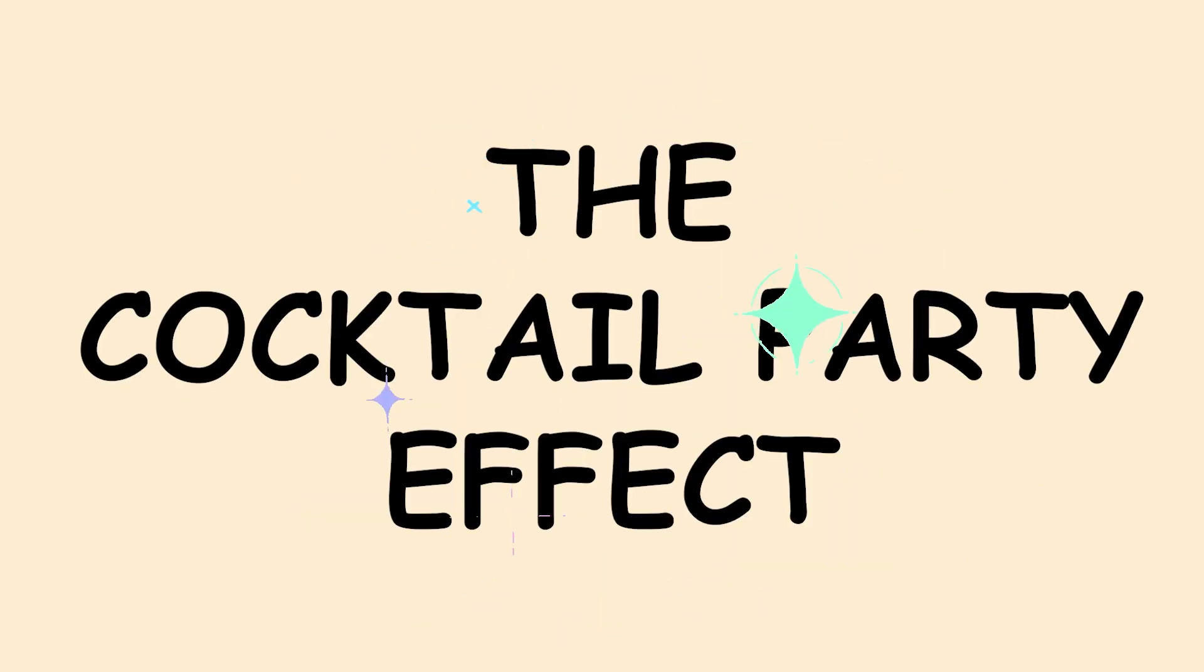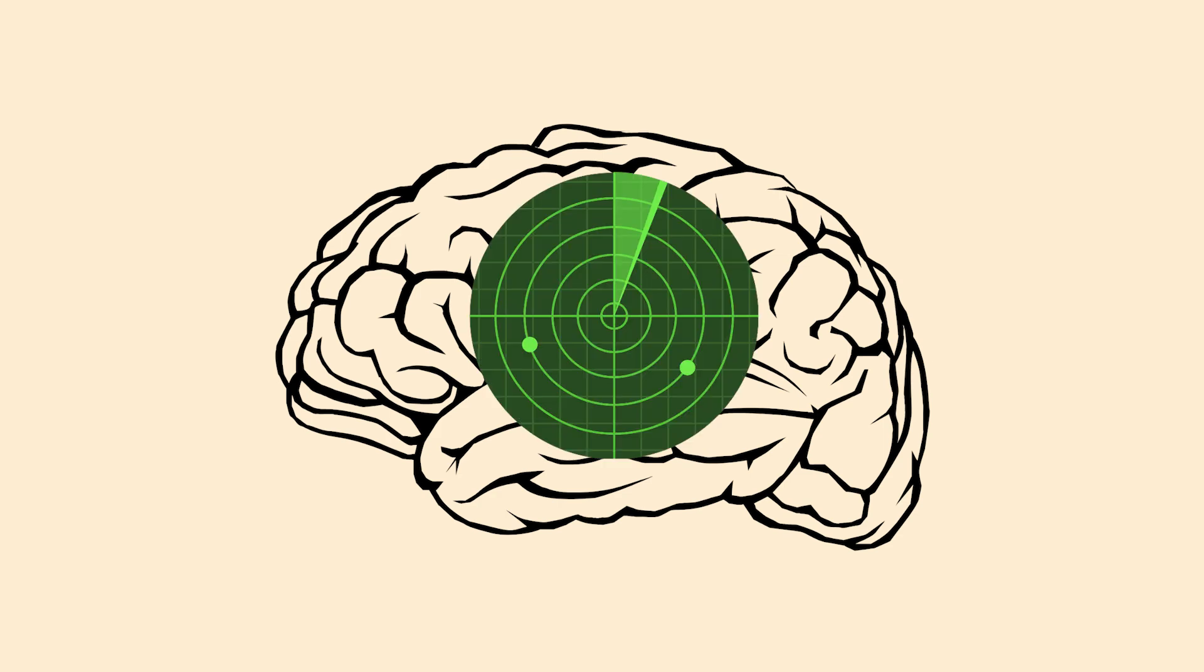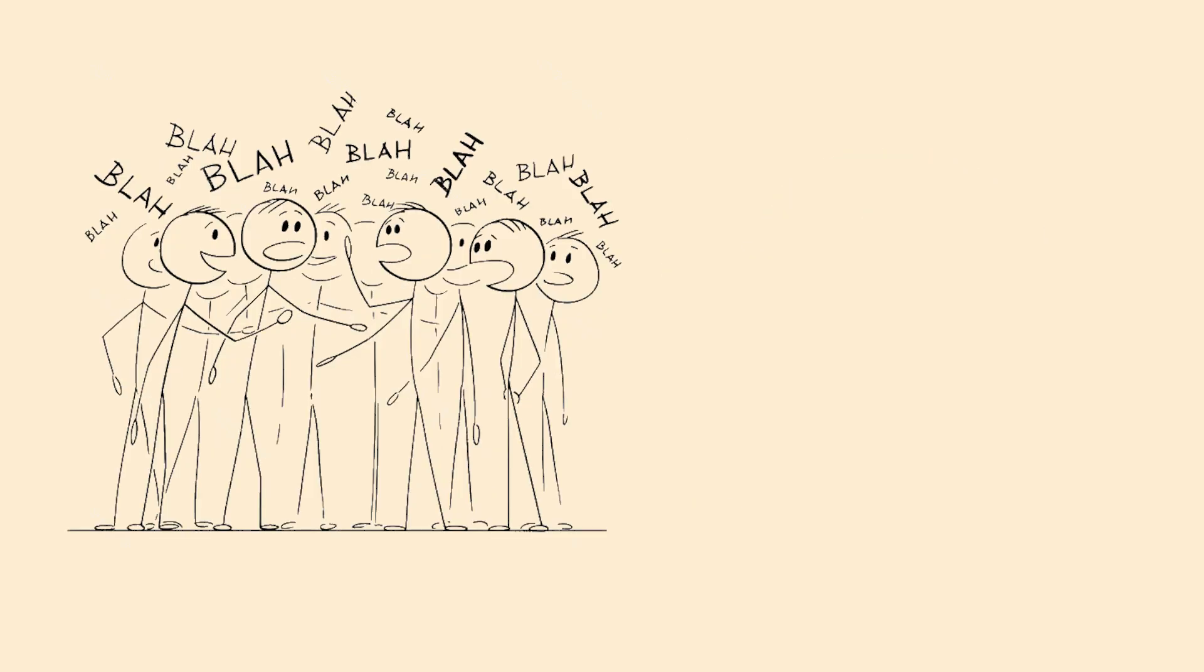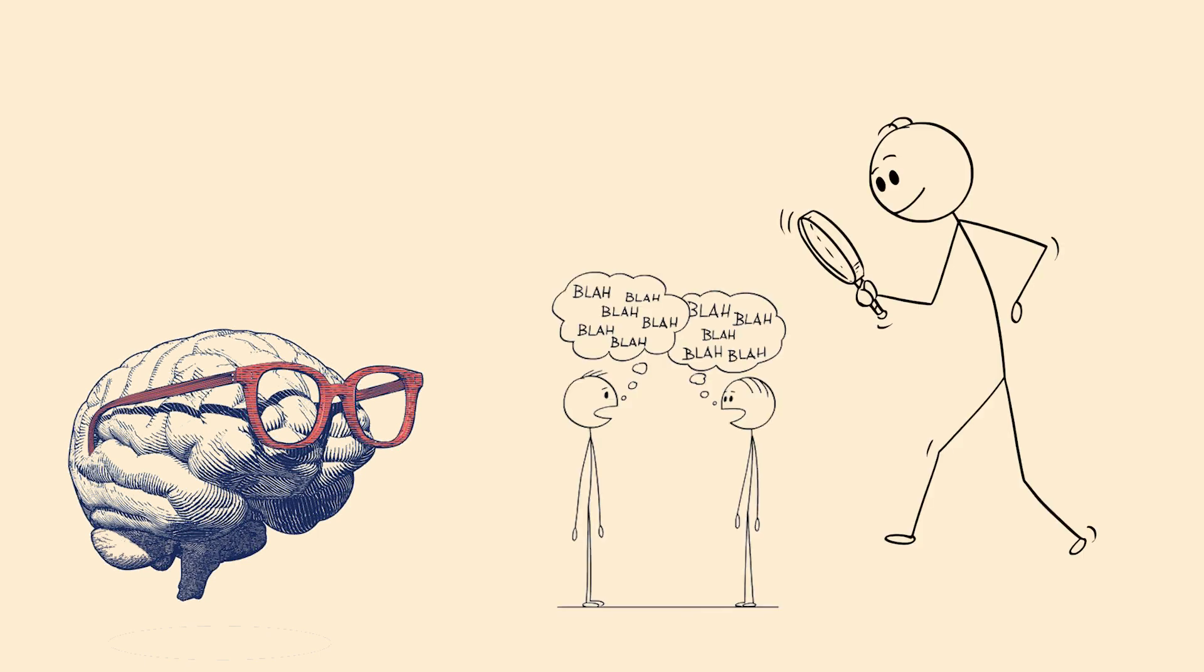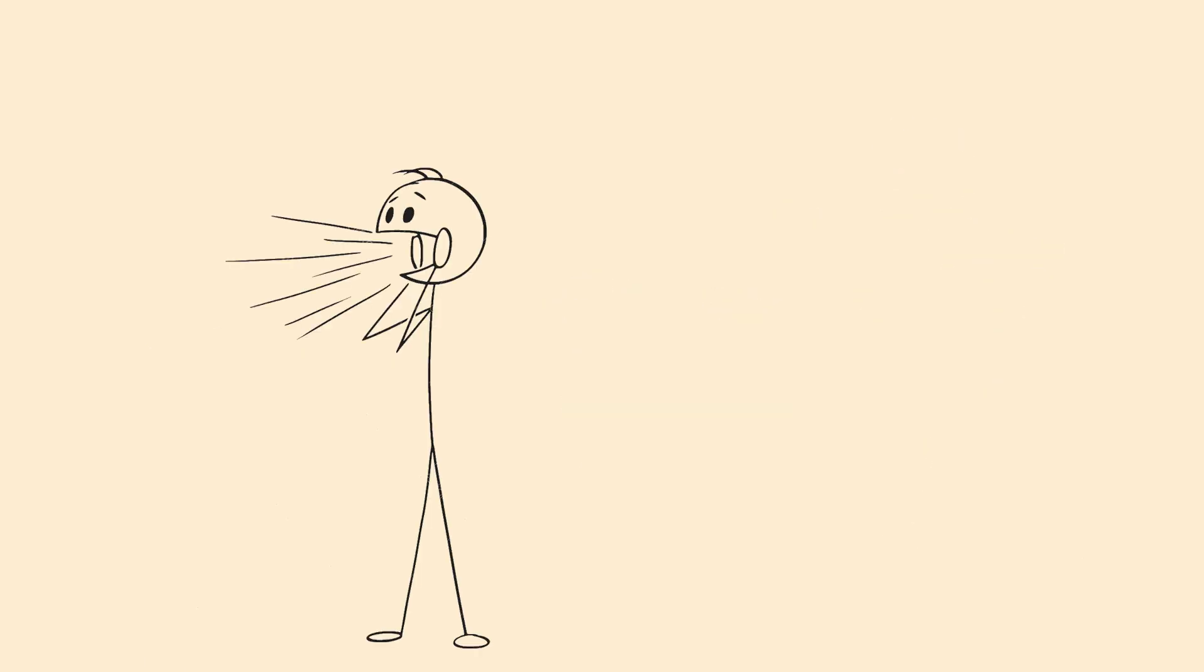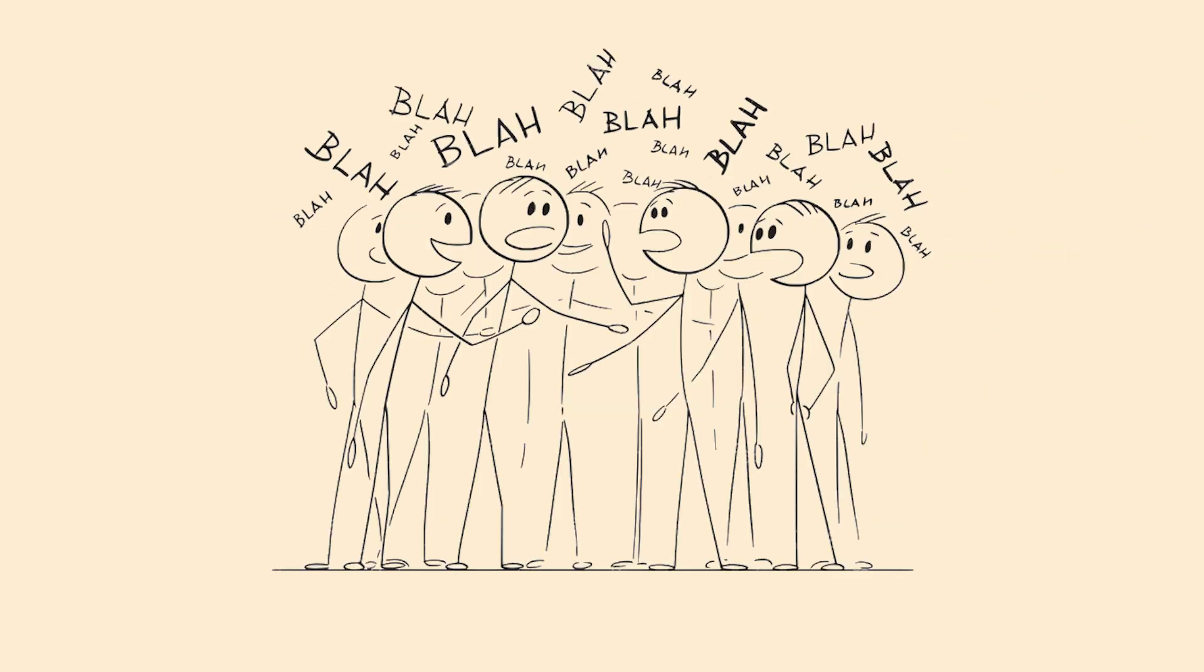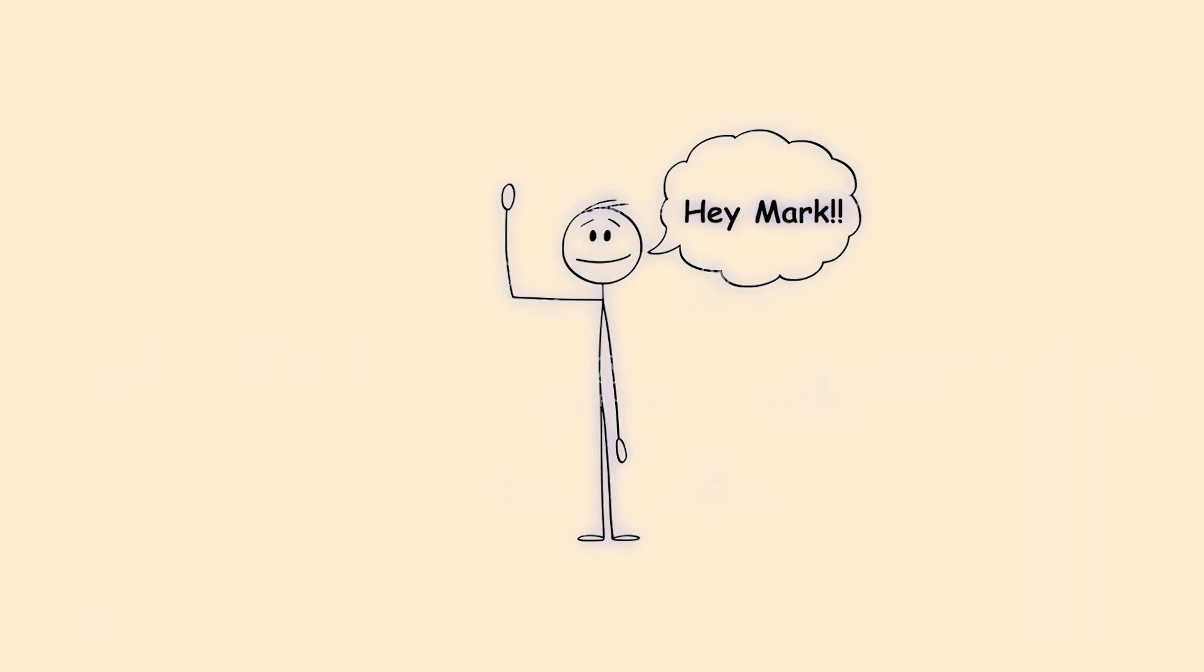That's the Cocktail Party Effect, and it's like your brain has a built-in radar system. Your auditory system filters through all that noise to find what matters to you personally. Your brain is constantly scanning every conversation, ready to pull your focus when something important pops up. This mental spotlight can tune out a hundred voices but will immediately highlight the one saying something relevant to you.